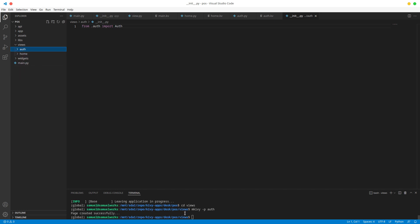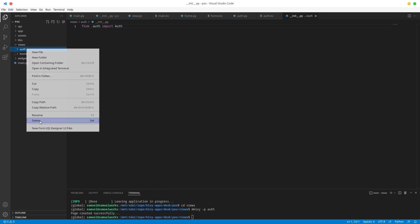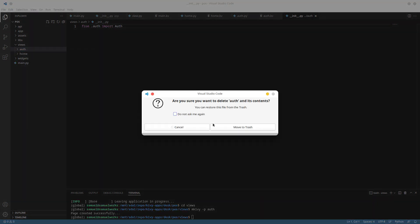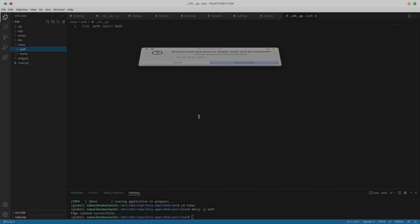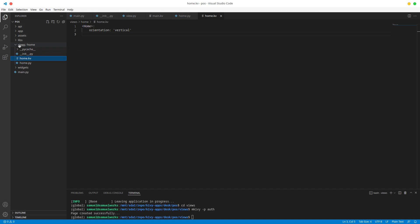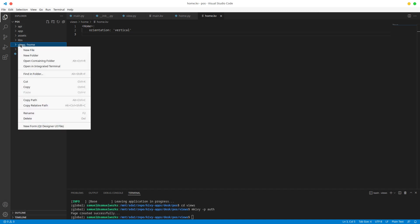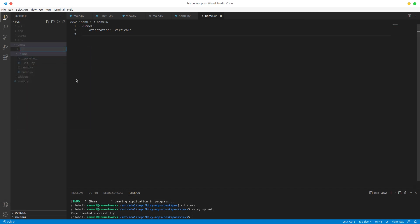You don't have this custom script, so I'm going to delete it and show you how you would create it manually. You would basically go into your views, right click on views - not your home - and create a new folder, call it auth.